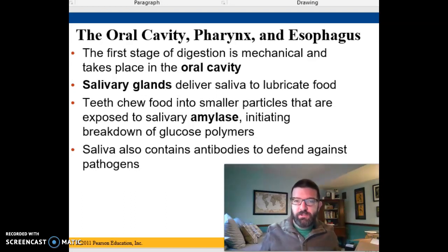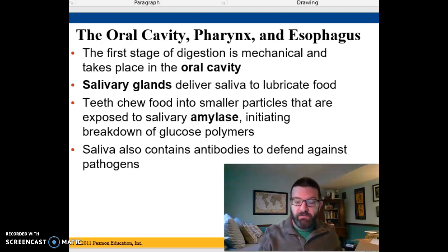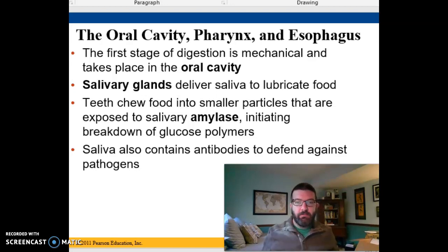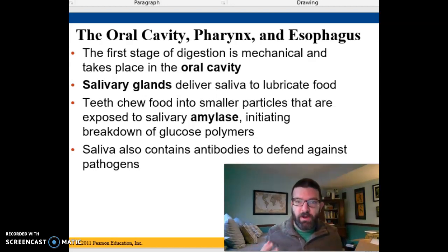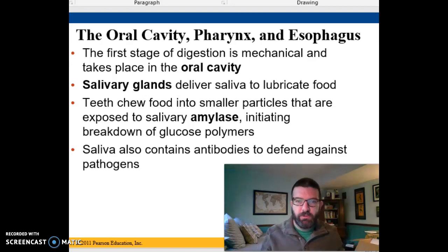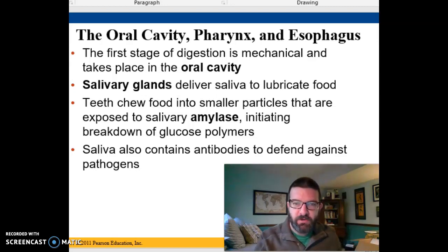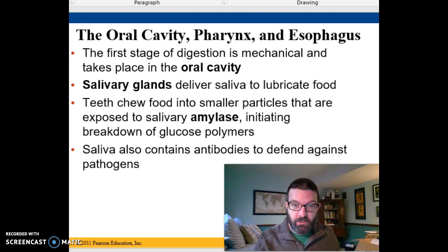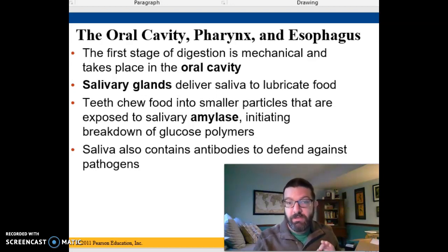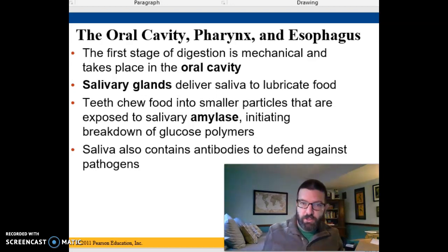In mammals, digestion begins in the oral cavity of the mouth, and it begins mechanically by chewing, physically breaking apart the food into smaller bits to increase the surface area for the next part, which is chemical digestion. Chemical digestion also begins, at least for starch, in the oral cavity.